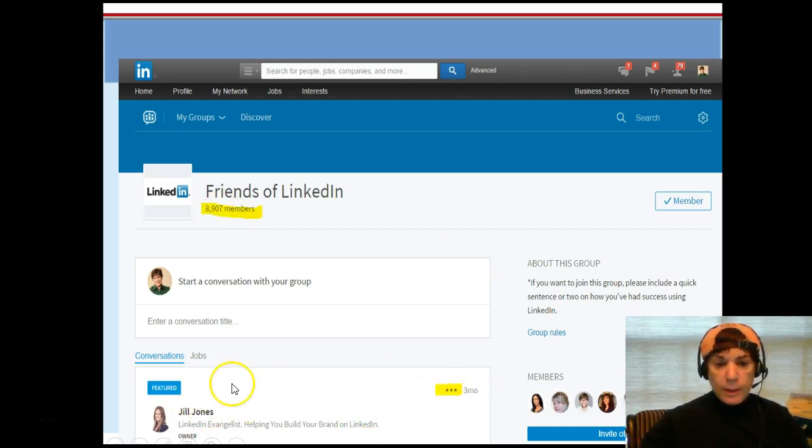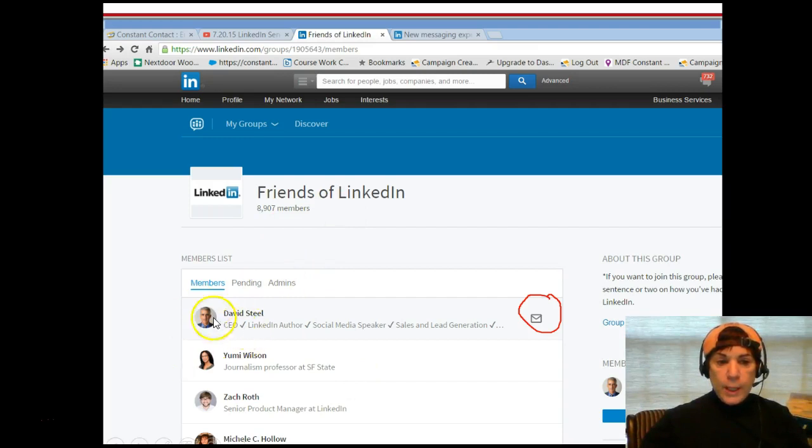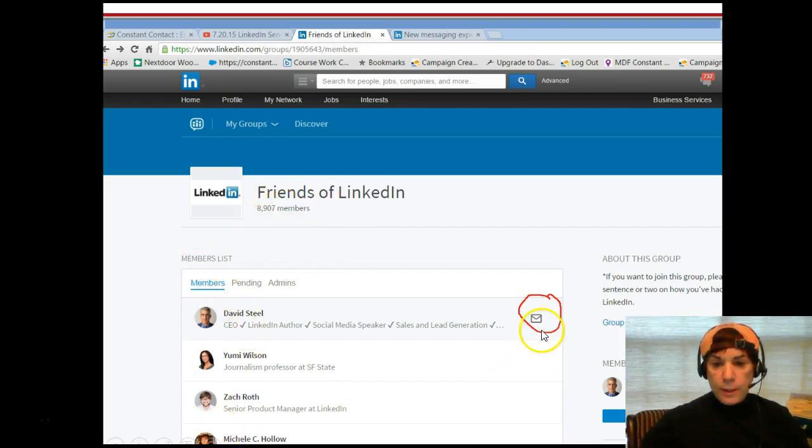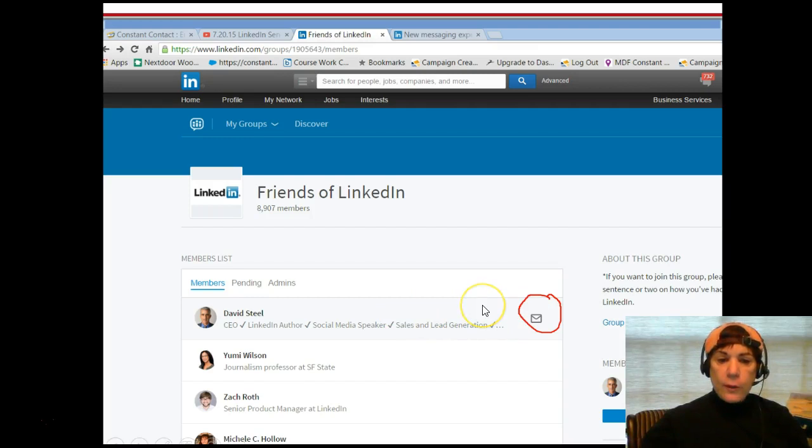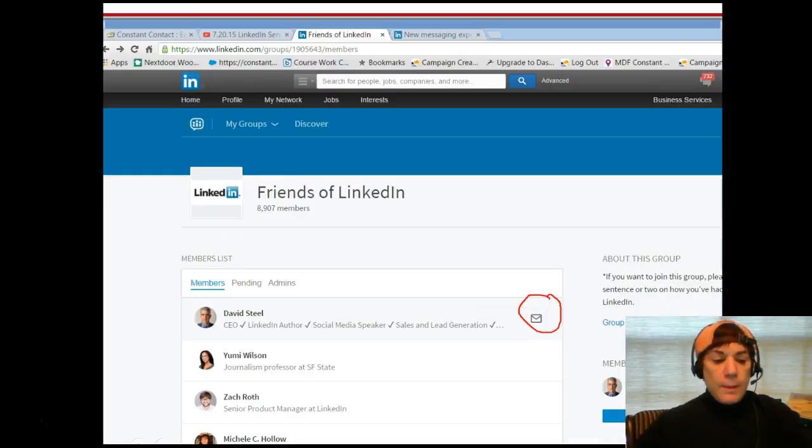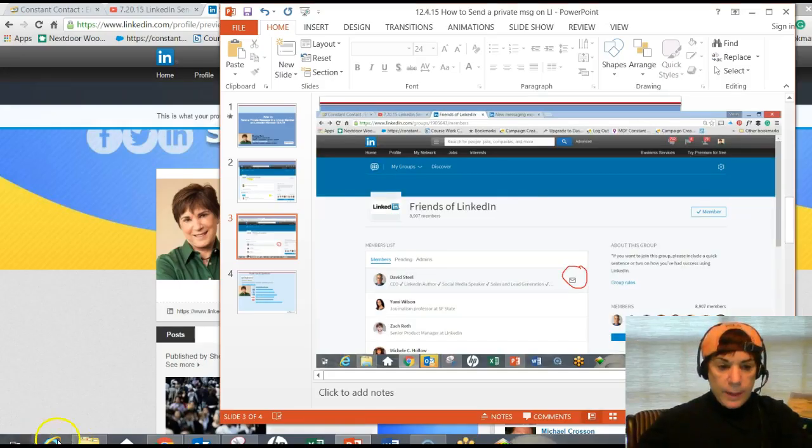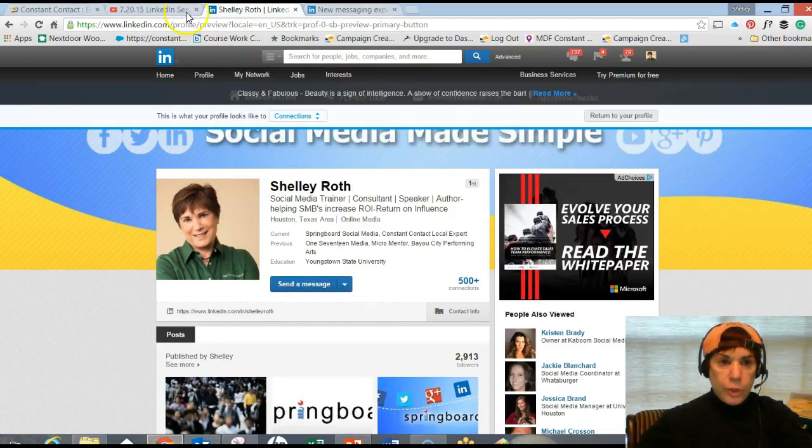The first way, if you click on the members, it'll open up the member list and you'll see a little envelope. You don't see that envelope unless you hover over it. We'll go live and I'll show you this. The other way is to click on the three dots. Let me take you over to LinkedIn quickly and we'll check it out.